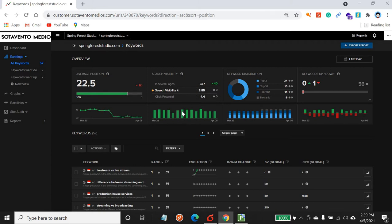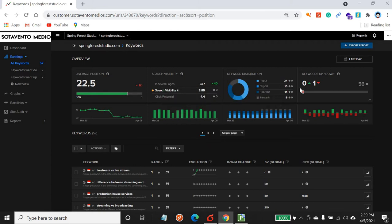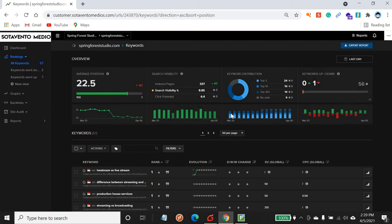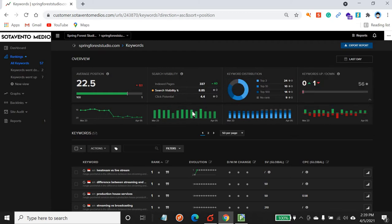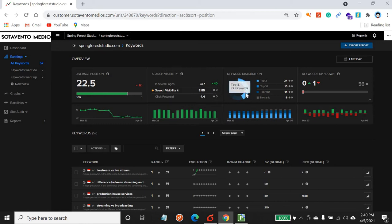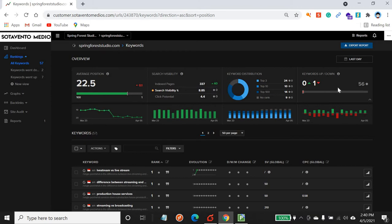Let's go into search visibility. Search visibility means the number of pages indexed by Google, the search visibility percentage, and so on. At any point in time, if you do not know what each area means, there's a small eye icon — you can mouse over it and it will give you the information. When you mouse over certain areas you can also see all the information graphically.